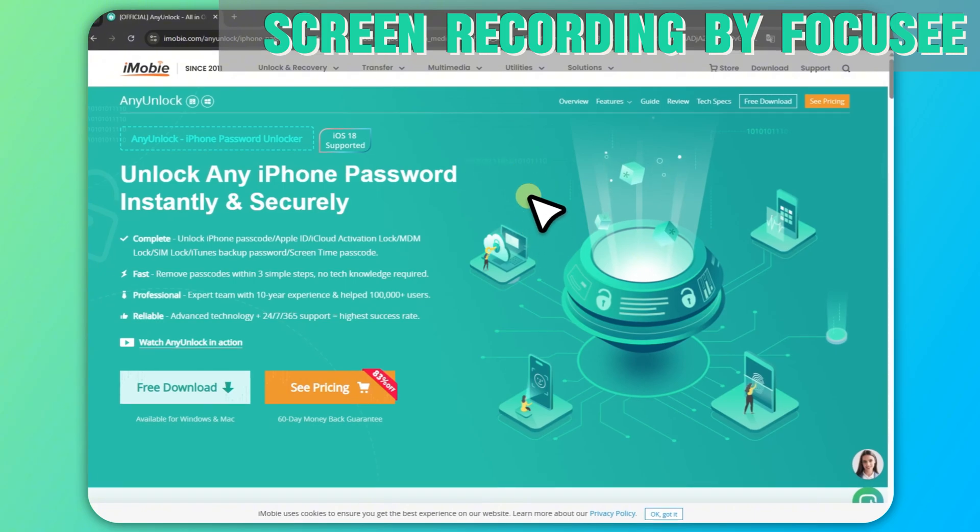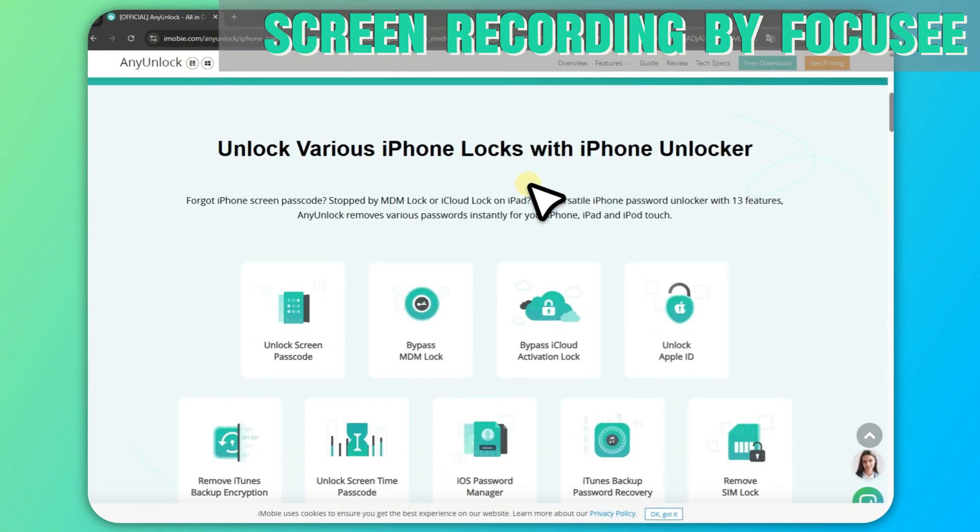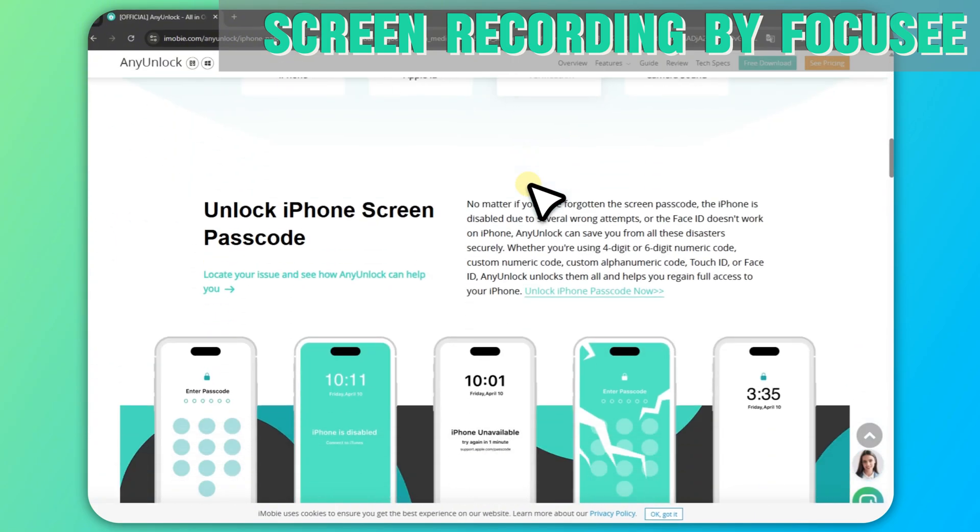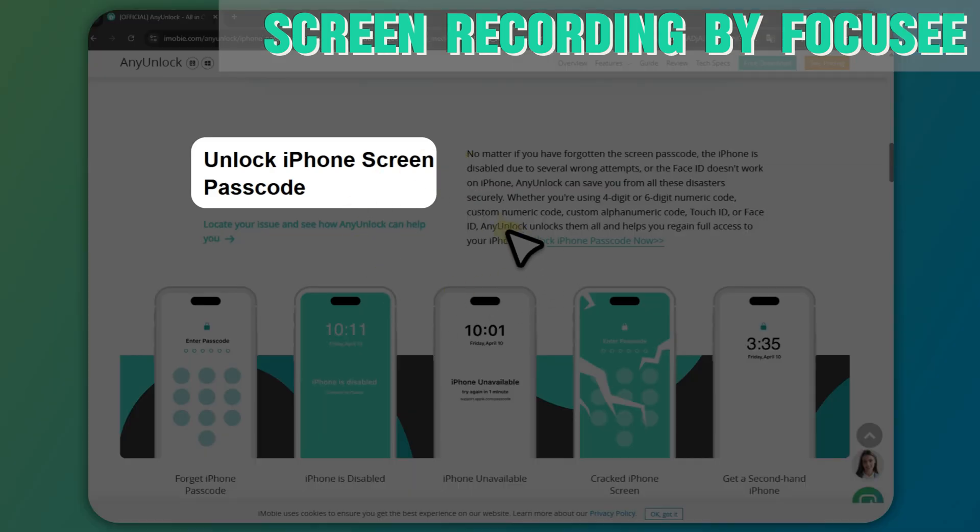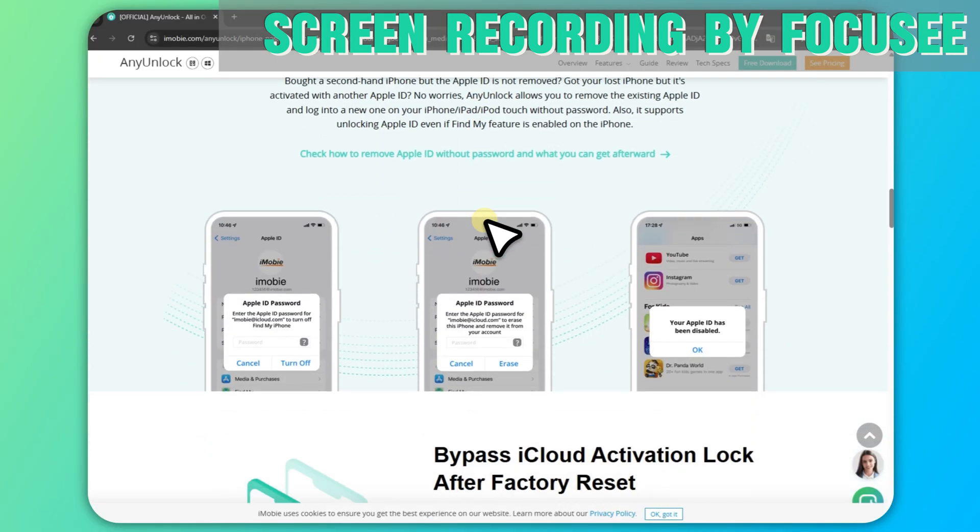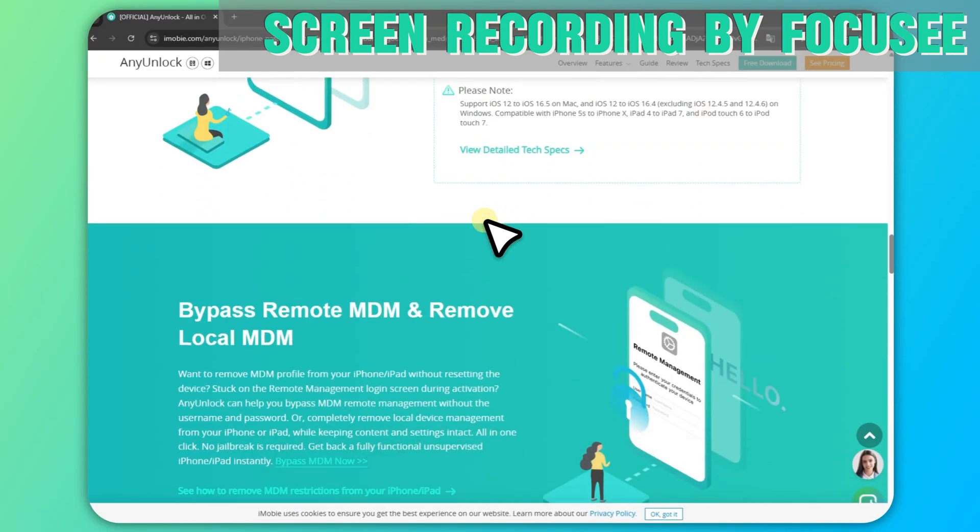No need for iTunes, it can easily remove screen locks, activation locks, MDM locks, etc. without an Apple ID or password, with a high success rate and strong security.